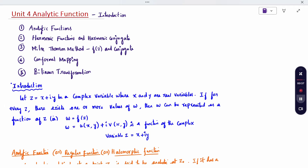Z is a complex variable. Z can be written as X plus iY. We know that X is the real part and Y is the imaginary part. We say X and Y to be real variables. If for every Z there exists one or more values of W, then W can be written as a function of Z, i.e., W = F(Z). F(Z) can be written as U(X,Y) plus i times V(X,Y), which is a function of complex variable, just as Z is written as X plus iY.